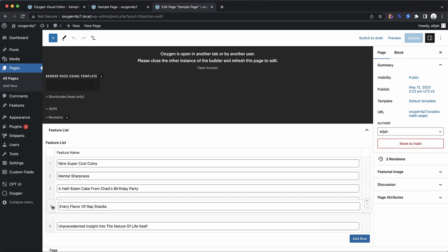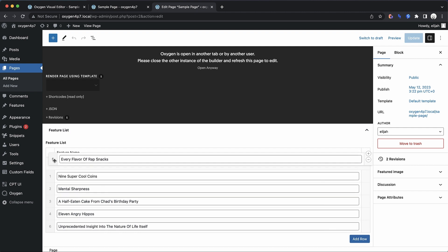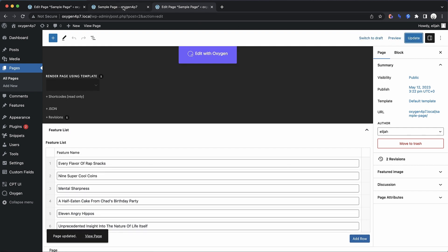So if I want to move every flavor of wrap snacks up to the top, let's update. That's obviously the most important feature. So when we refresh, we now see that our feature list is reflecting the order that we set in the backend.